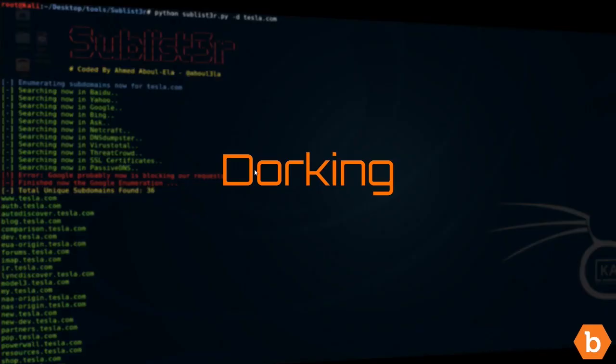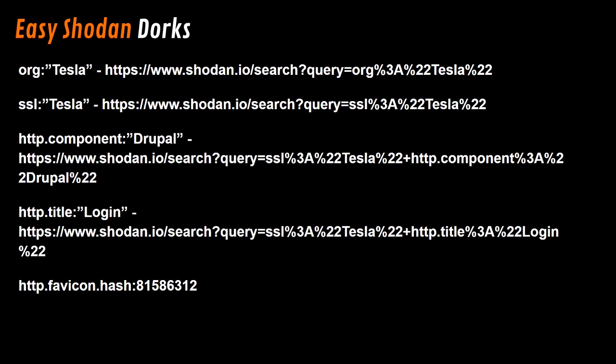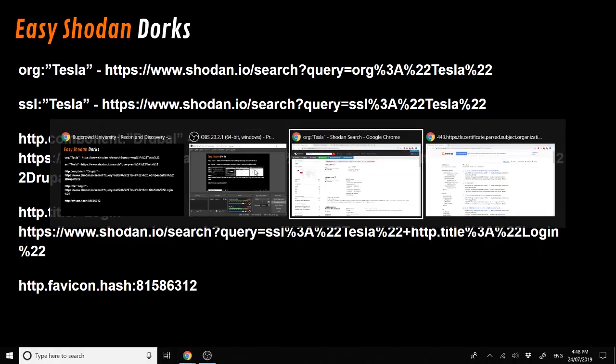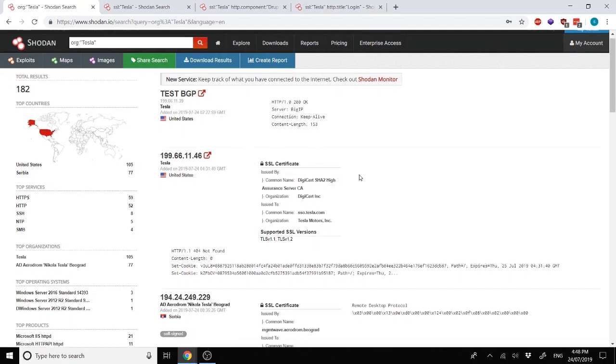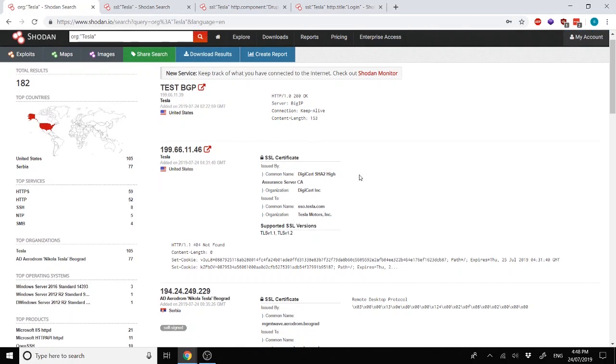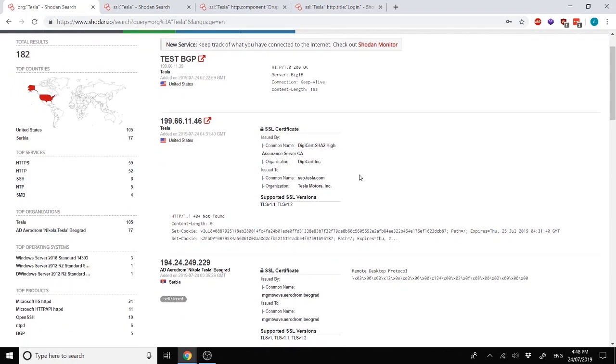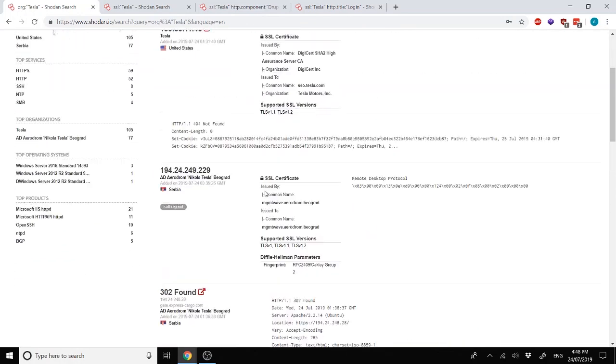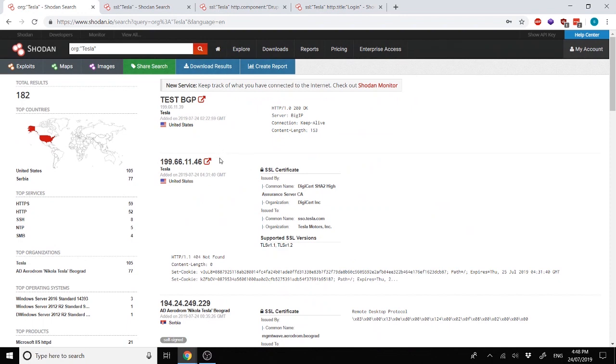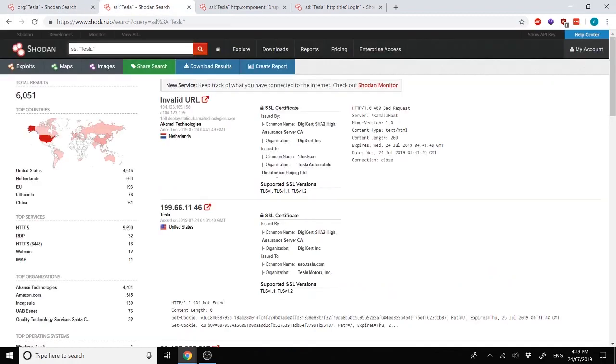This is dorking. This is basically where we use specific filters and things like that to go and narrow down the information that we're getting from specific services. This really does help in finding more information hidden on the internet. So here we have some easy Shodan dorks. The first one is specifying org, as in the organization, as Tesla. Here we can see 182 different servers, of which 105 are actually Tesla, so beware of false positives. And we can go through and see what kind of information are there on the servers and whether we can leverage it, what kind of services are running, et cetera.